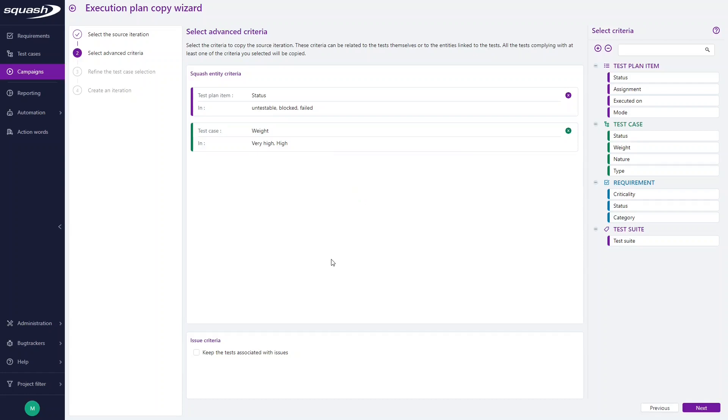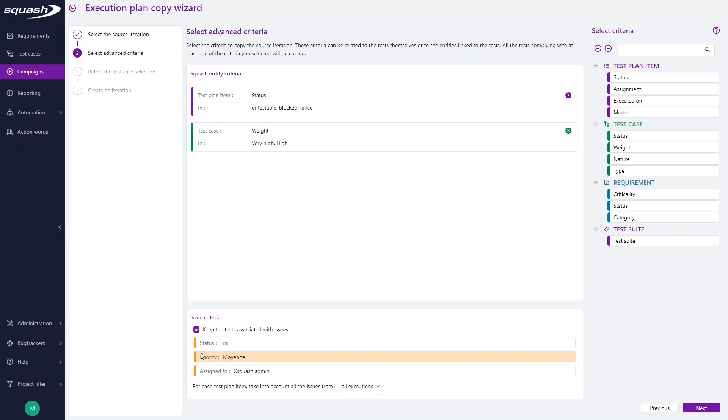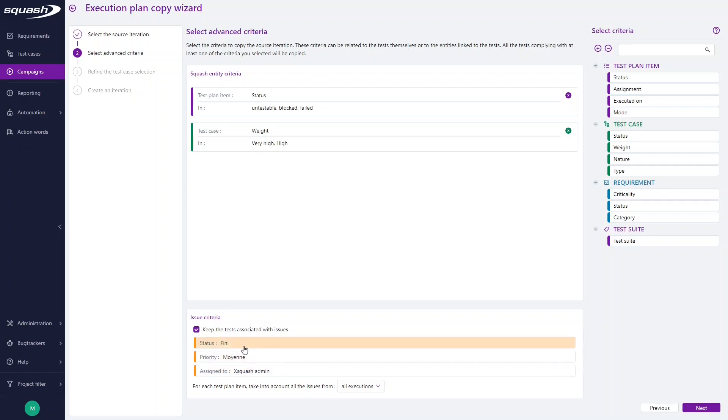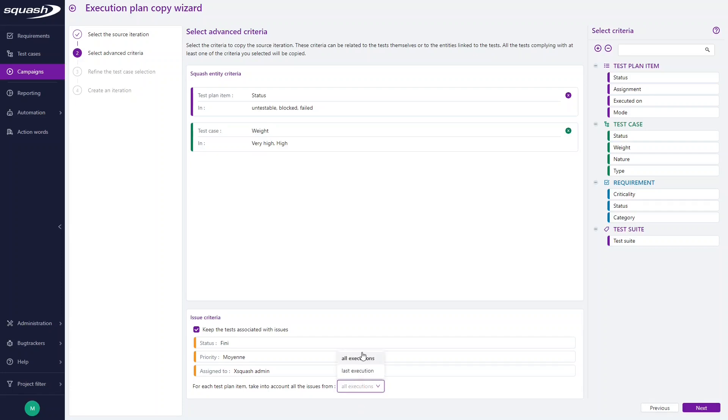A selection is done, but I also have an issue criteria block here displayed if the SquashTM project is linked to a bug tracker. As our current SquashTM project is linked to a JIRA bug tracker, we can select keep the tests associated with issues. Here we are able to select test cases thanks to the criteria status, priority, and assigned to of their linked bugs. This way, we can select for instance all the tests with an issue marked as resolved. There is also an option to select issues from the last or all executions in our campaign.